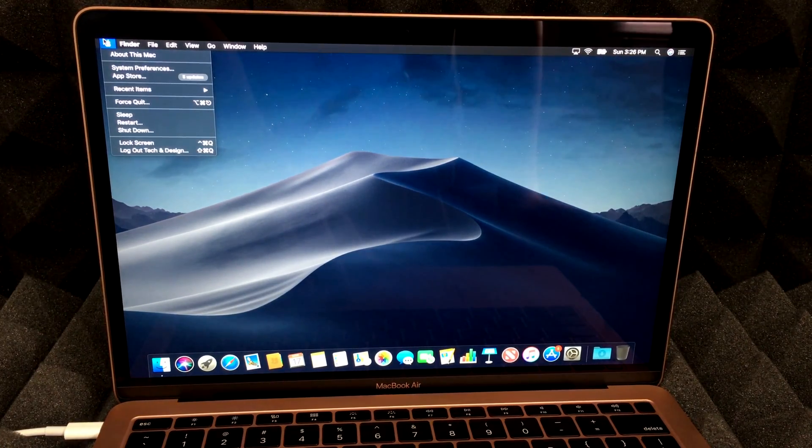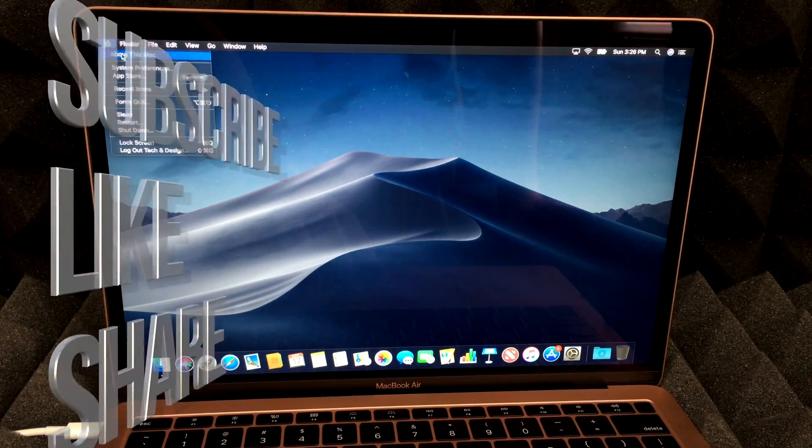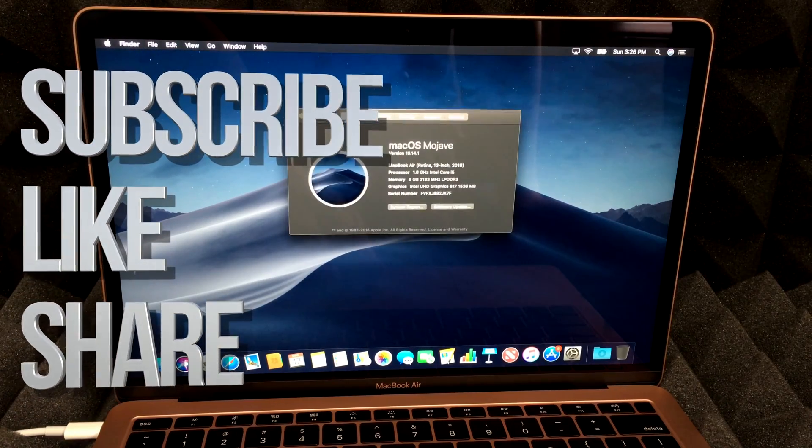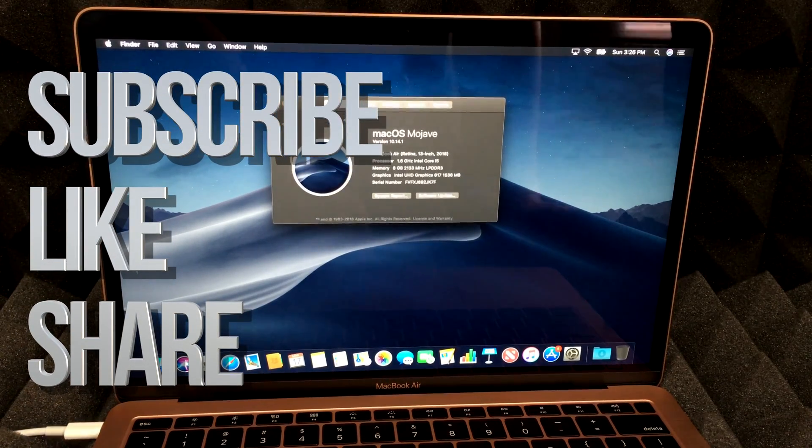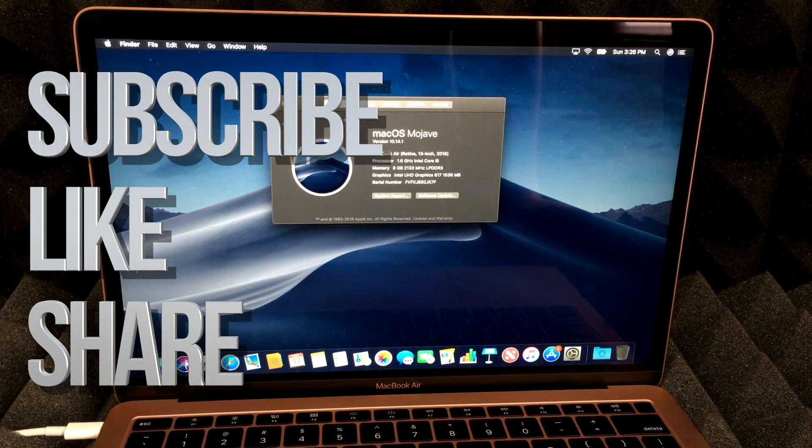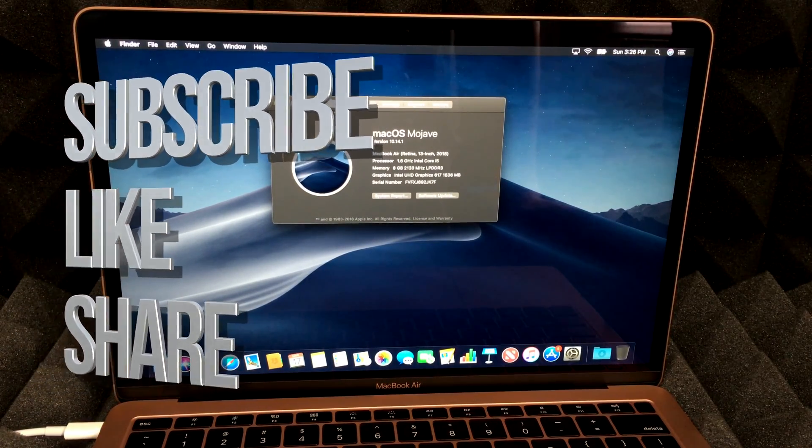But anyways, that's it for this video tutorial. If you have any questions or comments, you can write them down here in the comments area. Don't forget to subscribe and rate. Thank you.